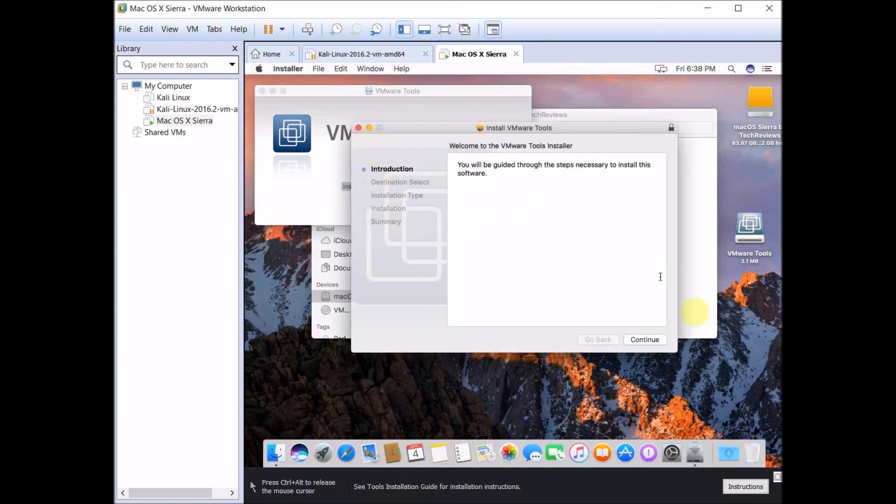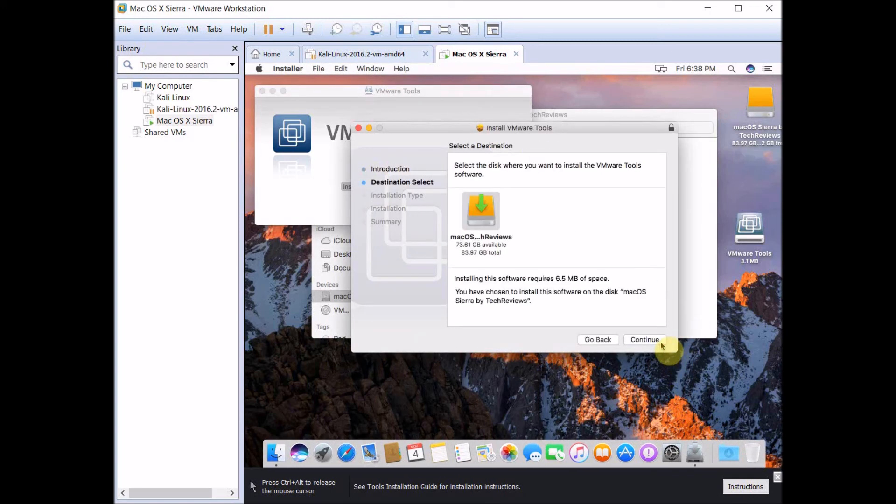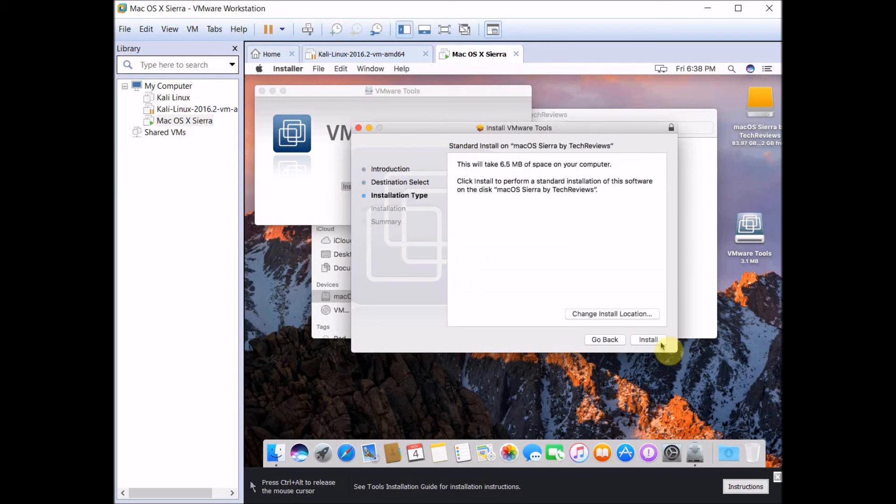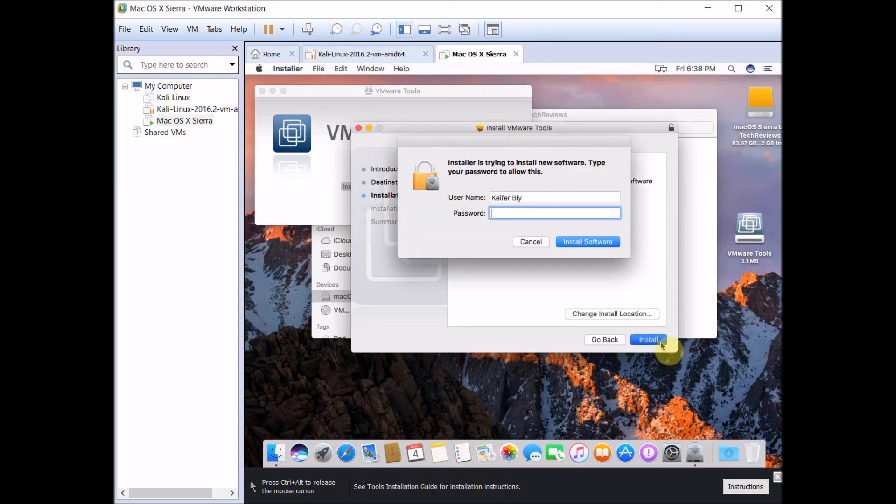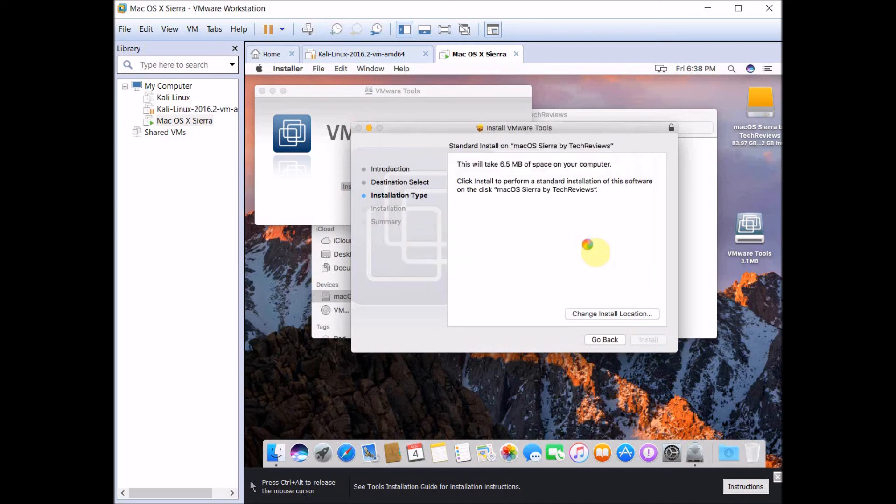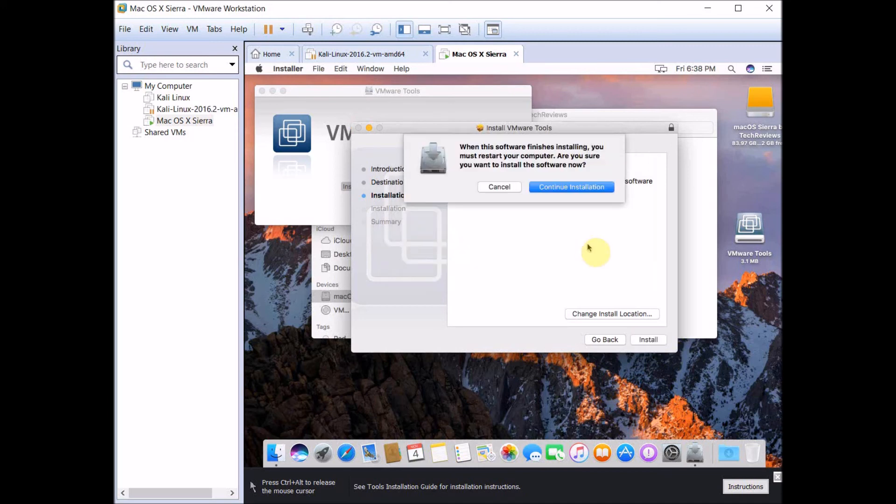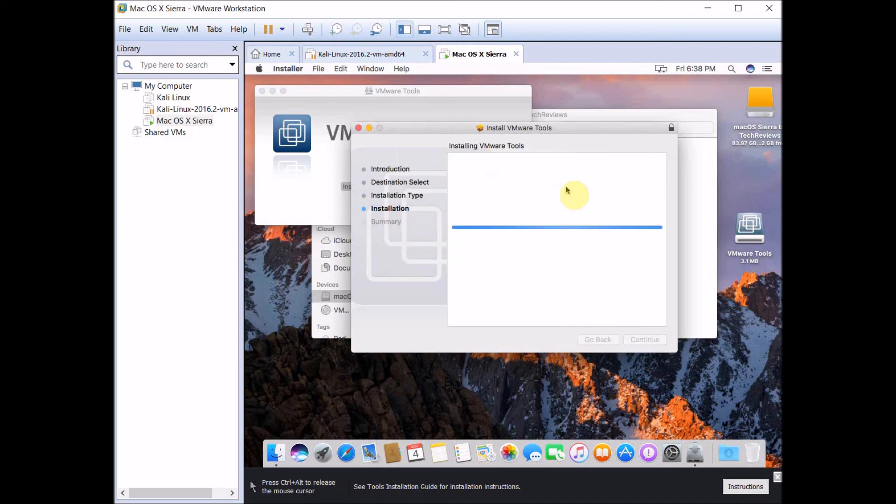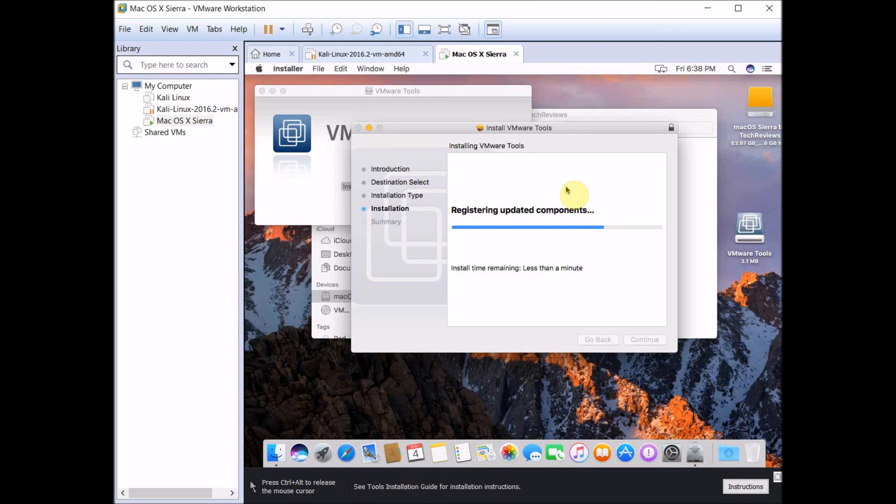Just click Continue, click Continue, click Install, then type in the password you set for your OS X account. Click Install Software, click Continue Installation. You'll have to restart your virtual machine, then just wait for it to finish.